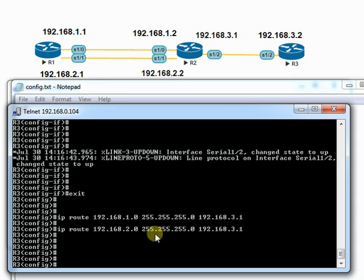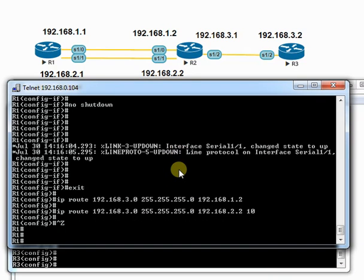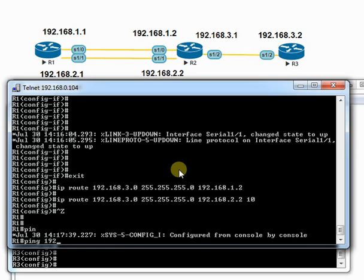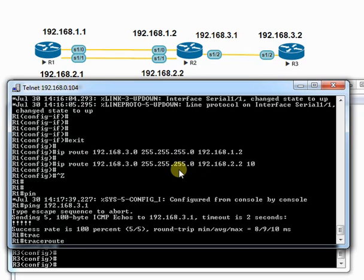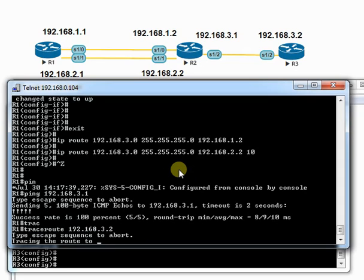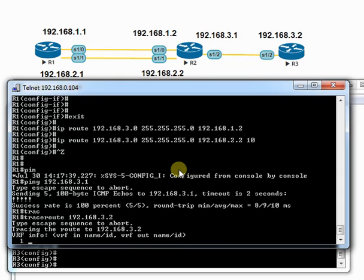Let's check the connectivity towards 192.168.3.0 network, and I'm getting the reply. From the traceroute result, you can see I'm tracing to 192.168.3.2. The packet is forwarding through 192.168.1.2.